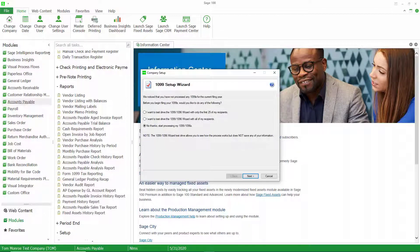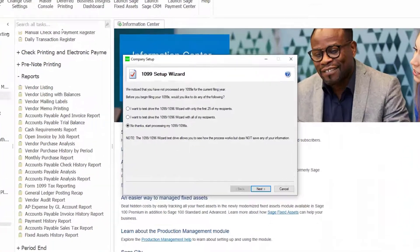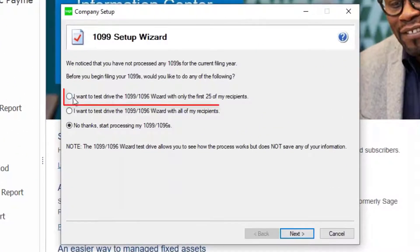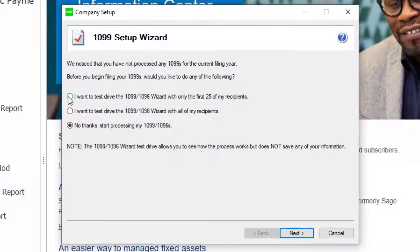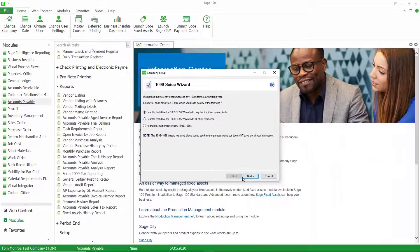The first step is asking whether we want to print these for real or do a test drive. I'm going to do a test drive so you can go through this process, make sure your data is correct, and all that kind of stuff before you ever get to the point of printing your 1099s.